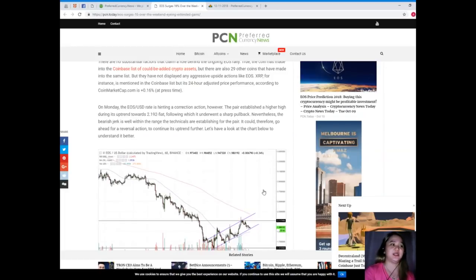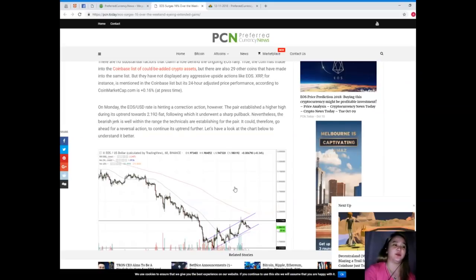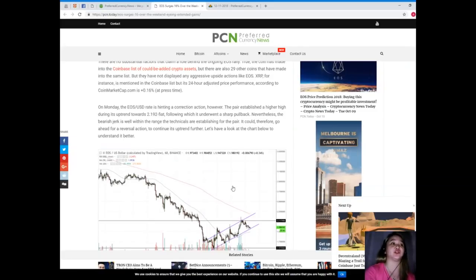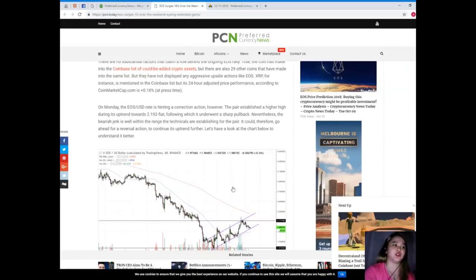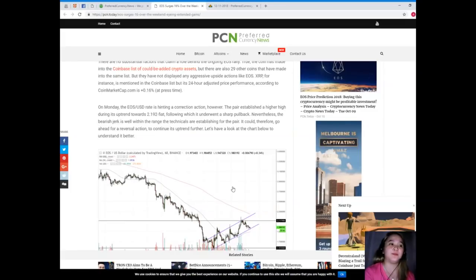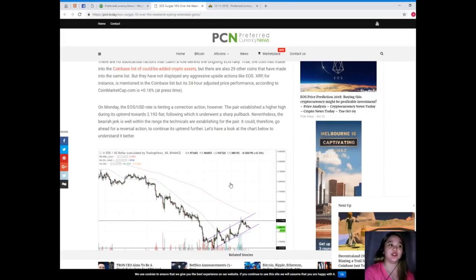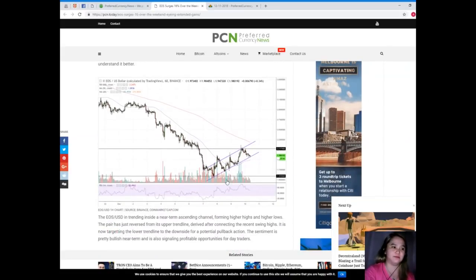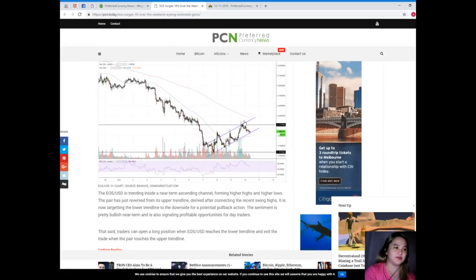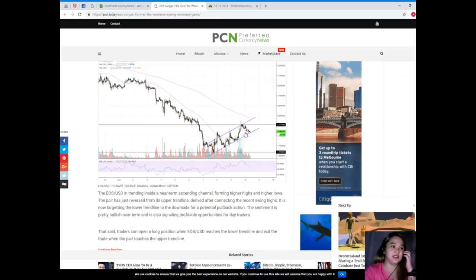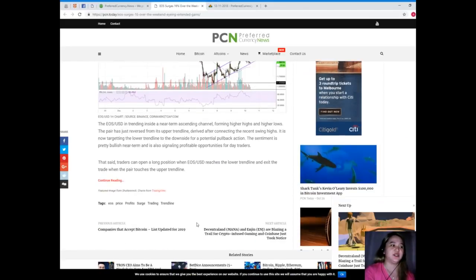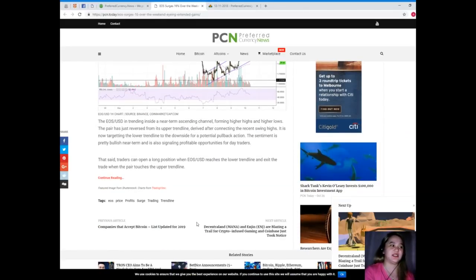On Monday, the EOS/USD rate is hinting a correction action. However, the pair established a higher high during its uptrend towards $2.192, following which it underwent a sharp pullback. Nevertheless, the bearish jerk is well within the range the technicals are establishing for the pair. It could therefore go ahead for a reversal action to continue its uptrend further. Let's have a look at the chart below to understand it better.